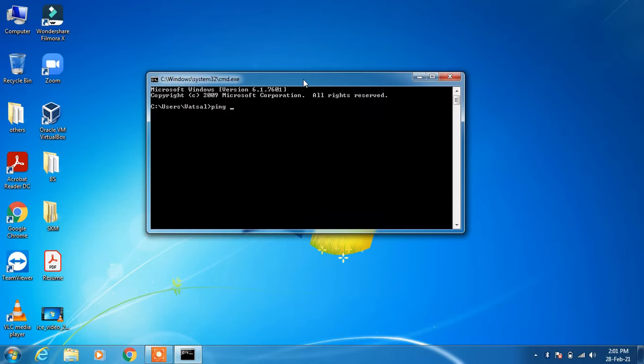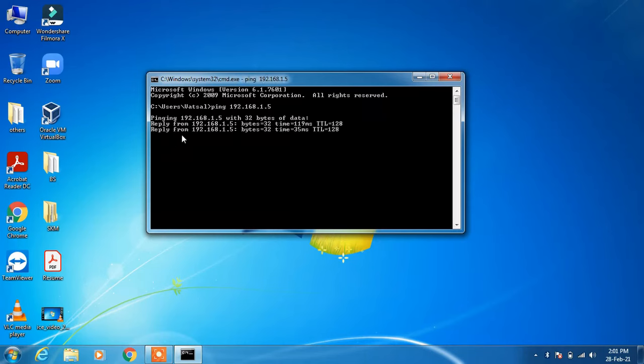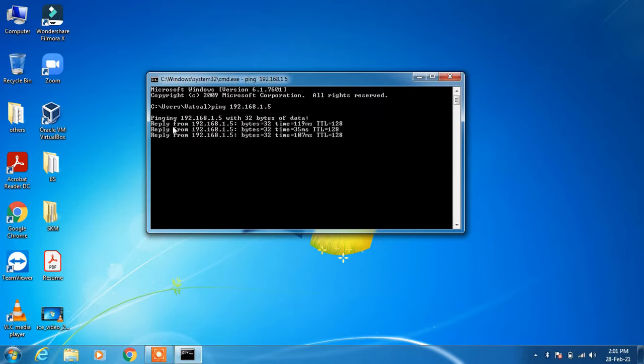I'll type the IP address of the other computer that is in my LAN, and the IP address is 192.168.1.5. After that just hit enter. You can see that I am getting reply from the other computer.